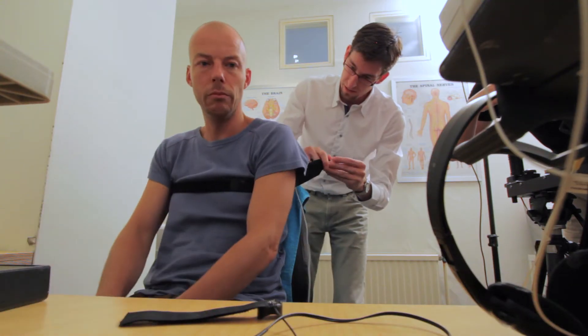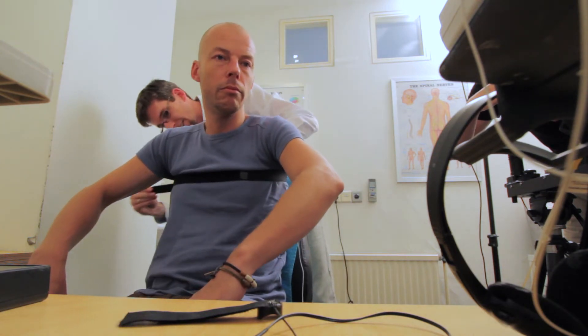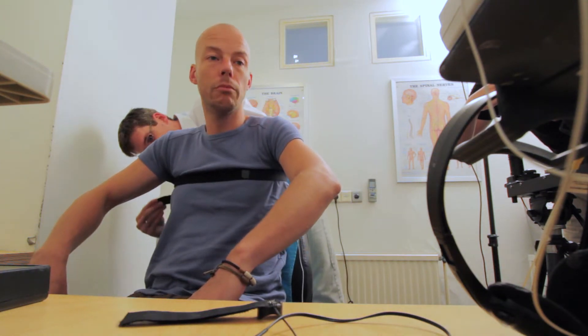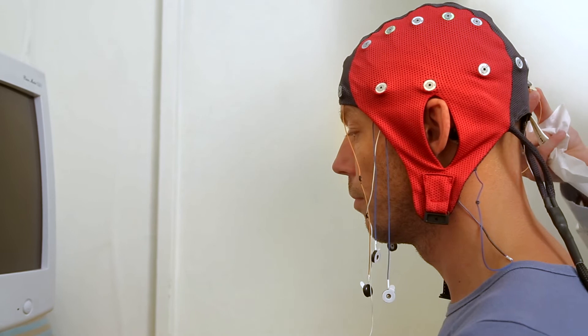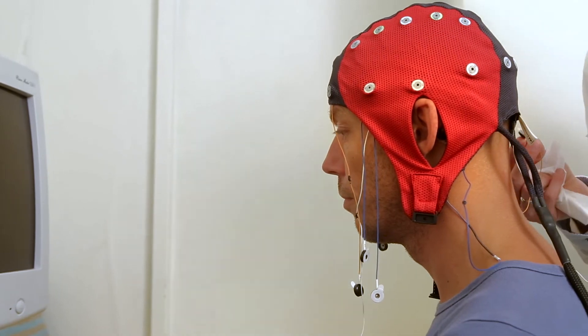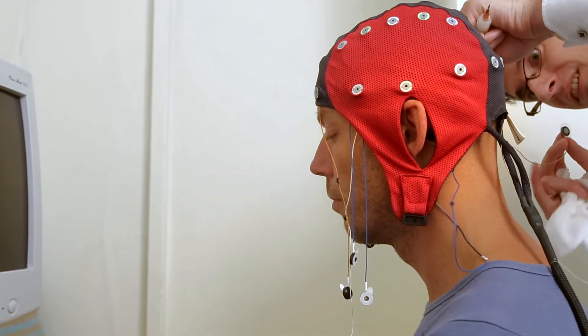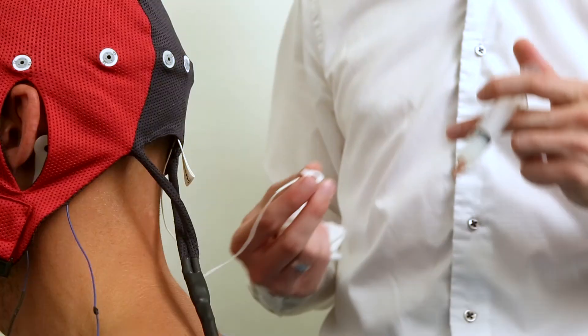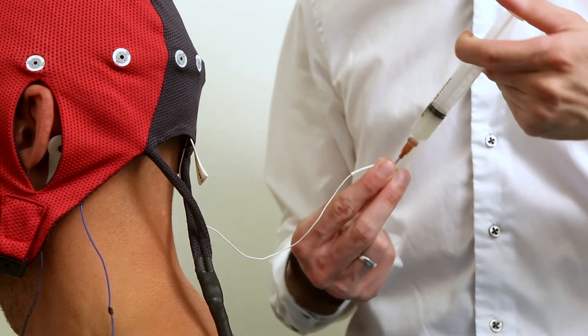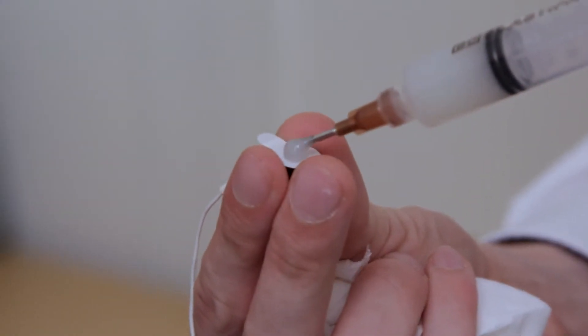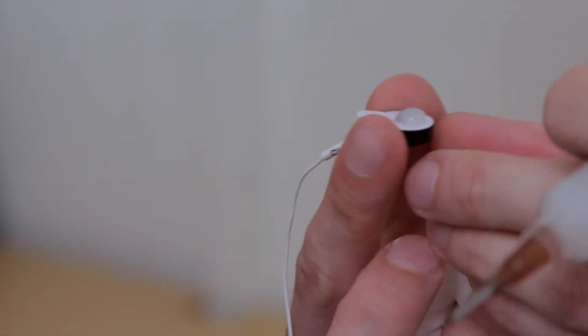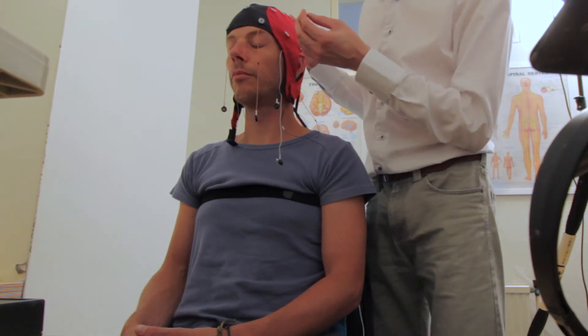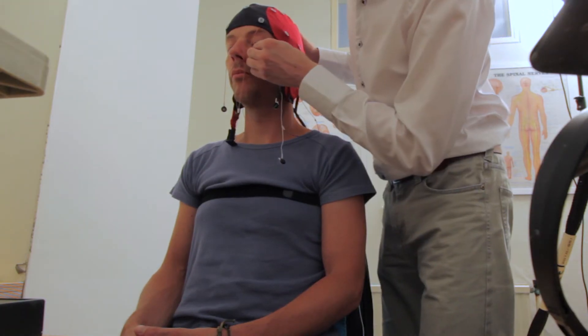After the conversation, the clinician and client proceed to the room where the assessment takes place. The clinician places a specially selected cap on the client's head. This cap contains electrodes that measure the electrical brain activity. The cap also contains a number of electrodes that are attached to several places on the face, such as around the eyes and the jaw.